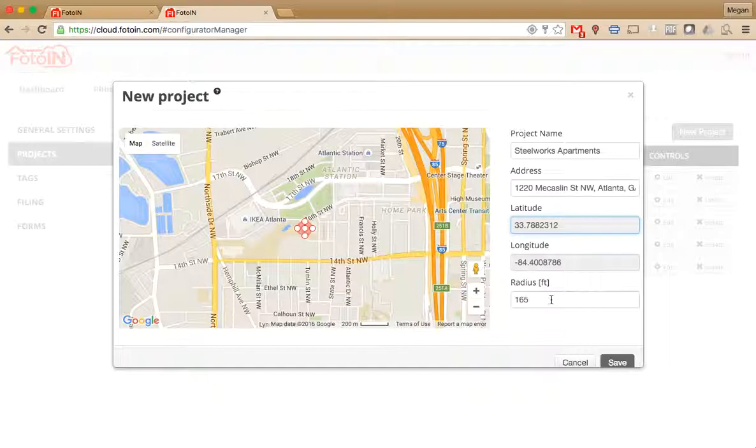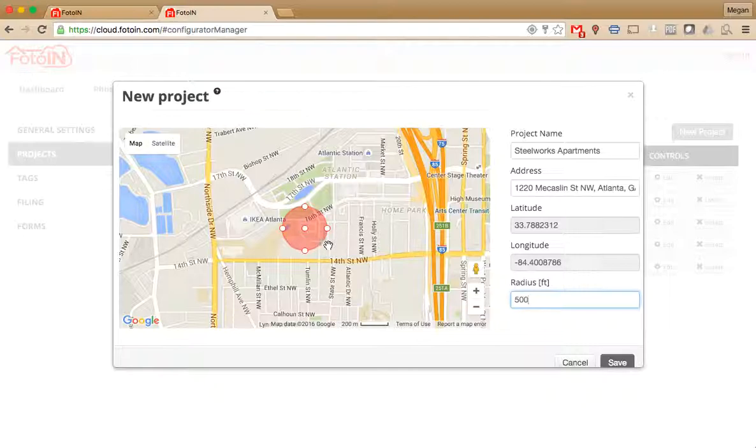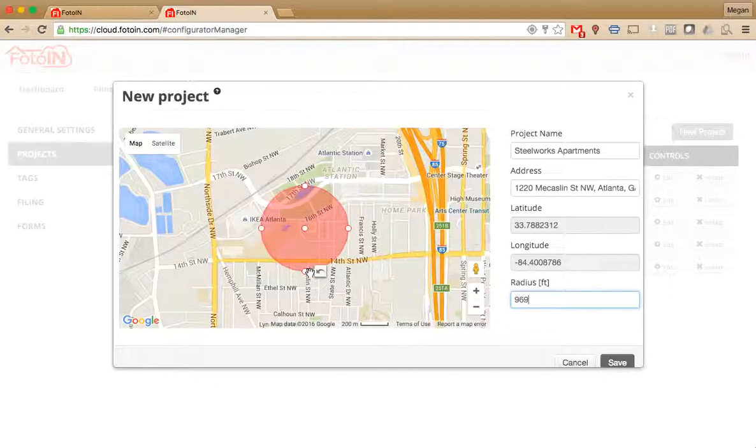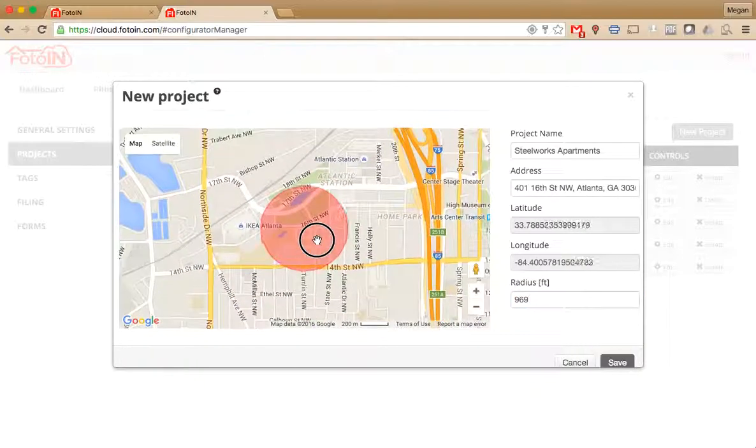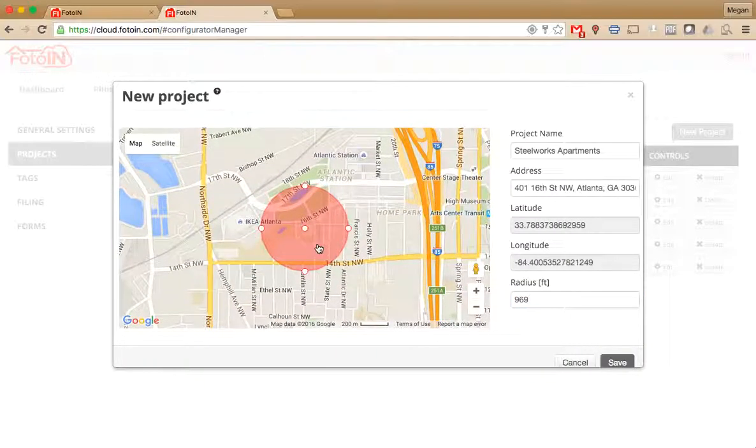Next, you can adjust the radius. You can type it in at the bottom. The default radius is going to be 165 feet, and you can drag it out to make it larger and drag it anywhere on the map.